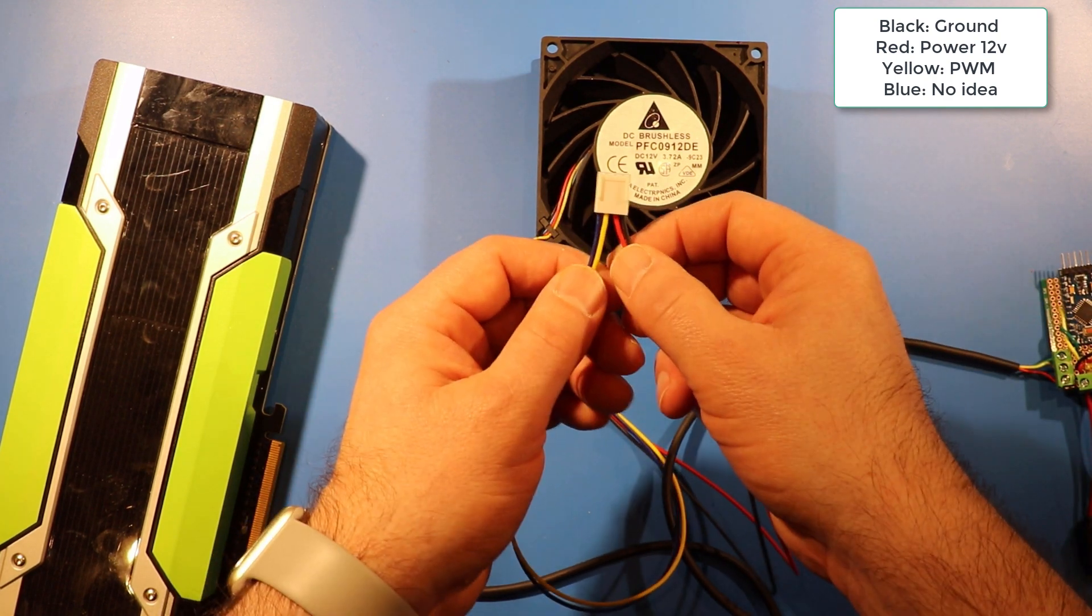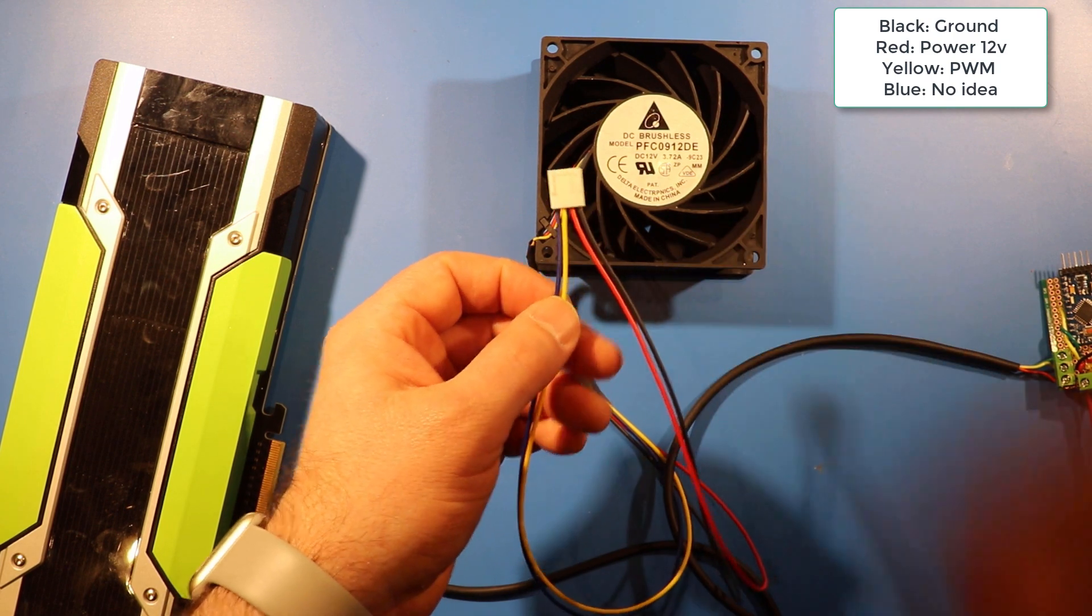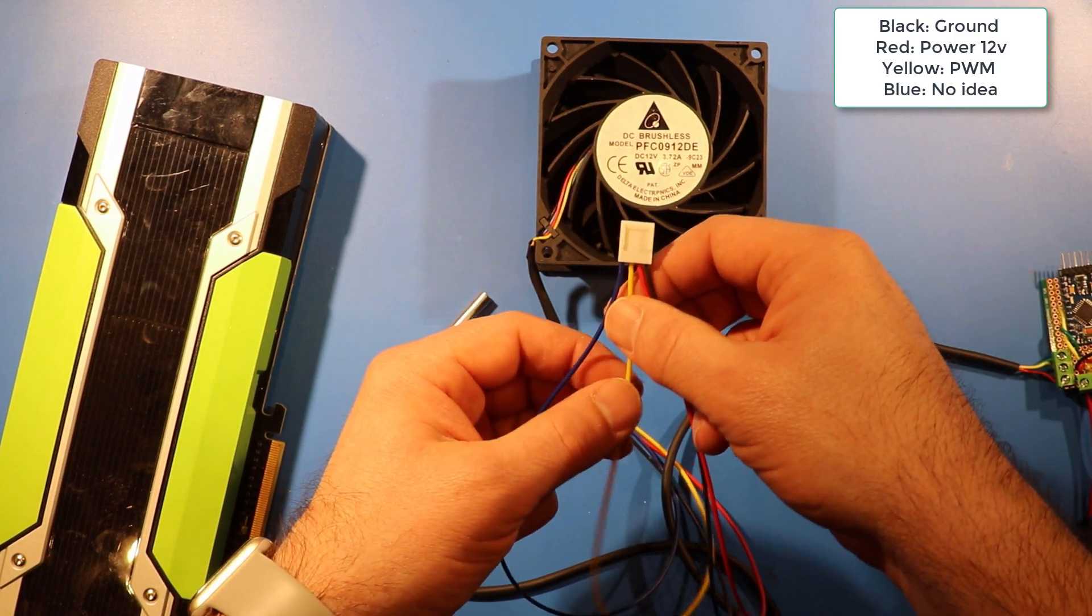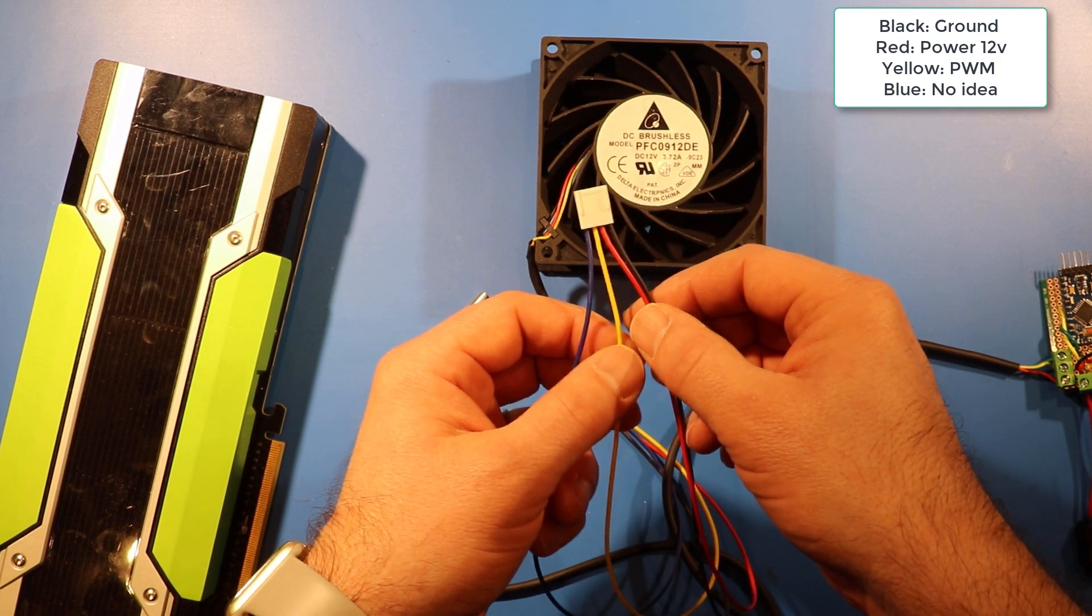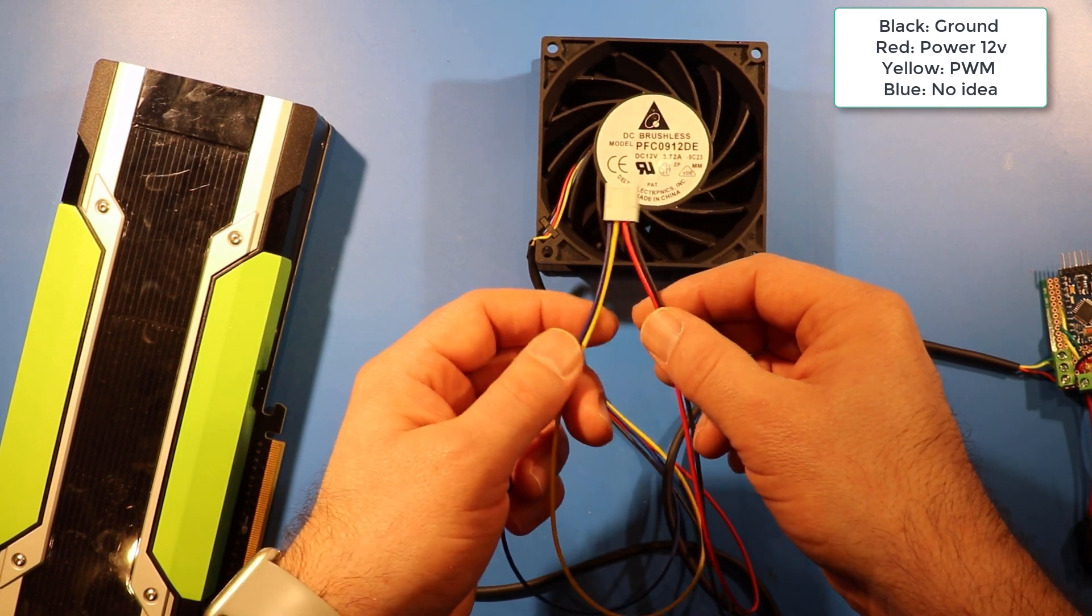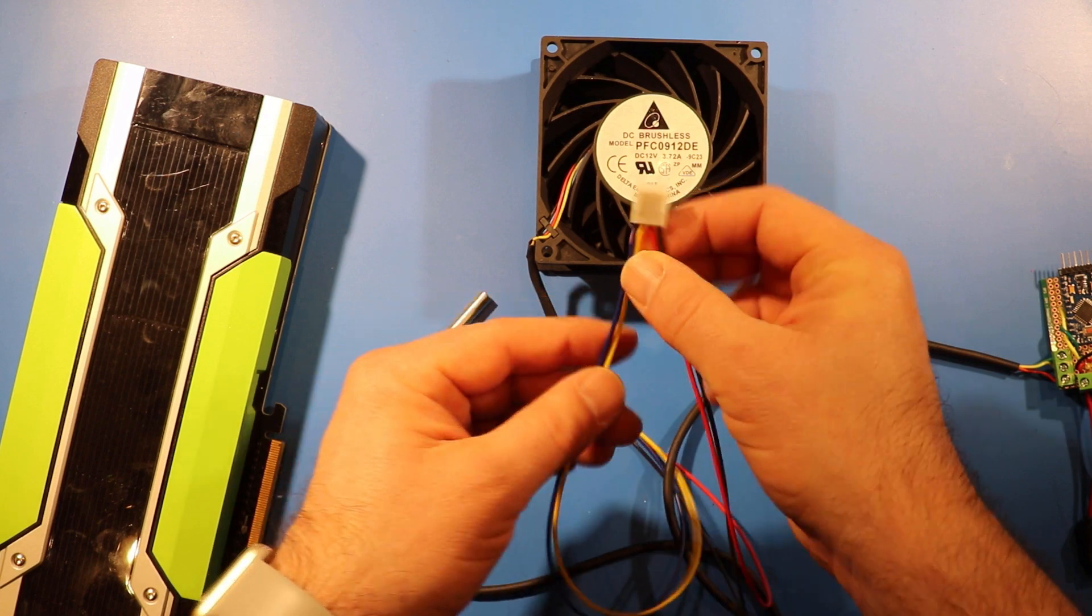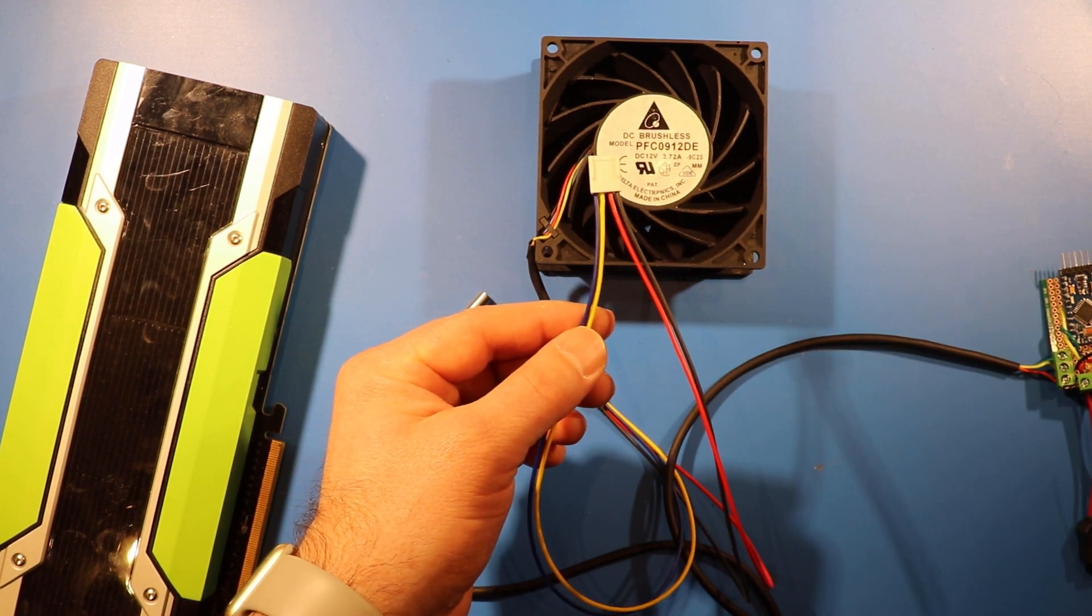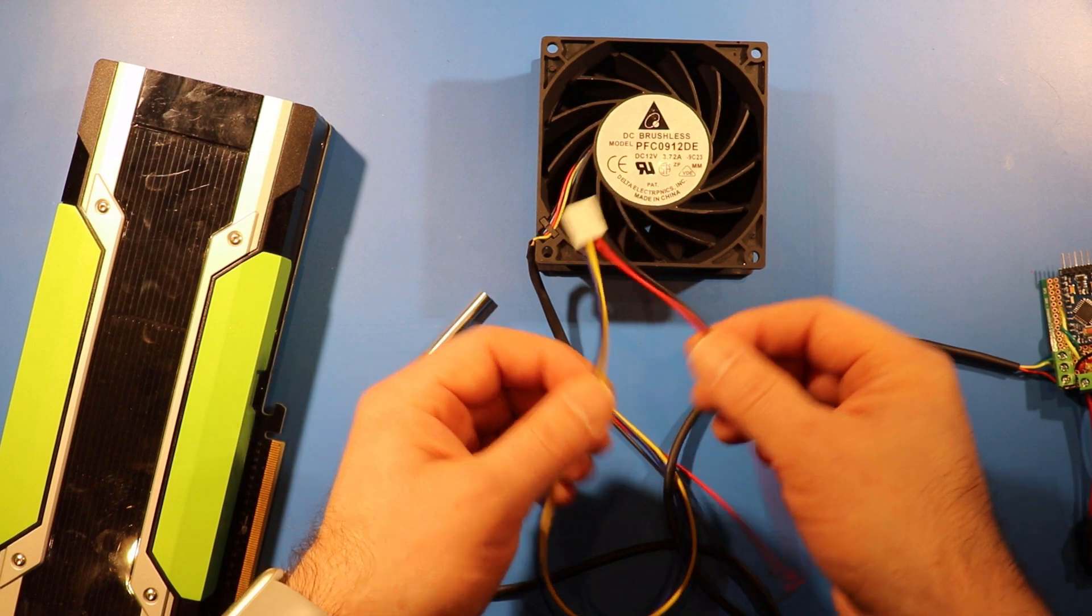When it receives no signal, it goes to full speed, and the more signal you give it, the more PWM signal you give it, the slower it gets. It's the opposite of what a CPU cooler fan does. So, probably not a good idea to connect this to your motherboard, because it won't know what to do with it.